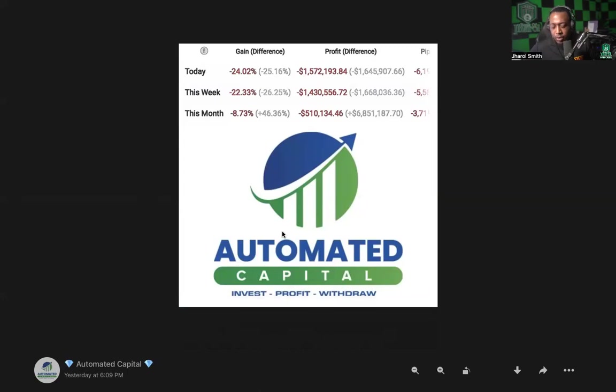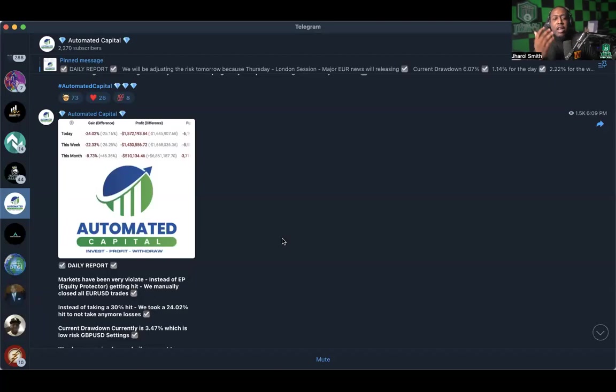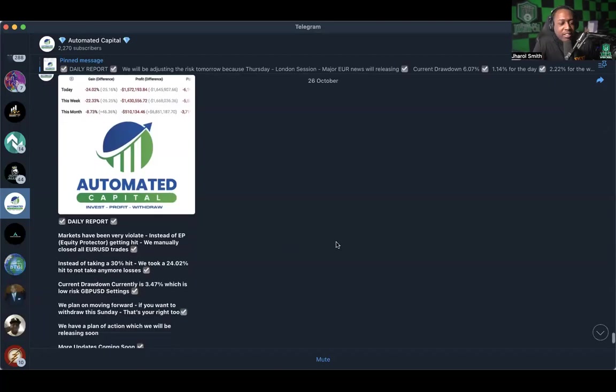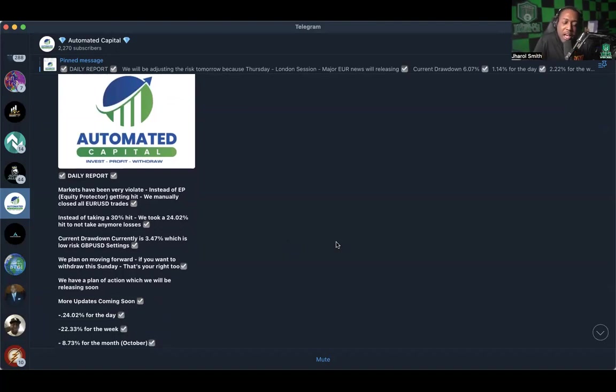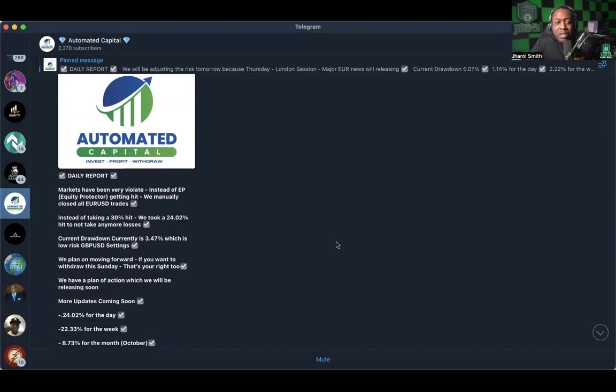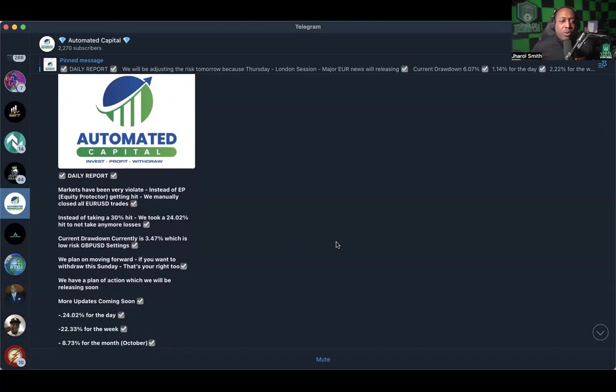For the month, negative 8.73 percent. All right, so pretty much everything that had been done in the month of October was washed away. All the profit that was made this whole month was washed away. And we've been talking about a rebound, a reboot, trying to see it come back, wanting to see it come back.